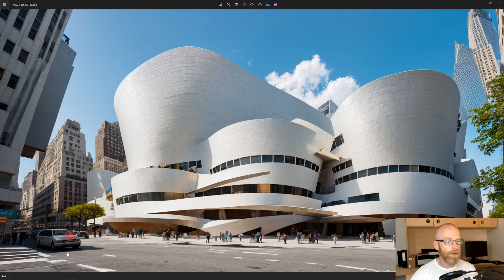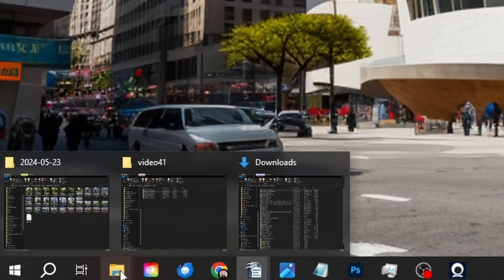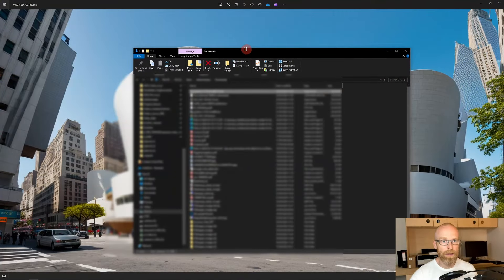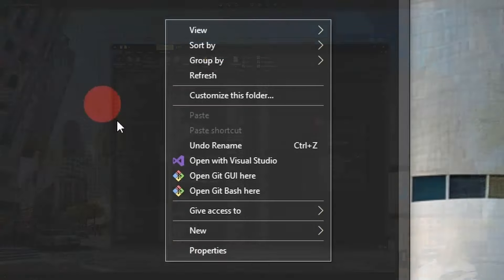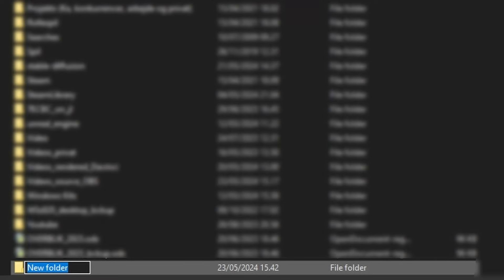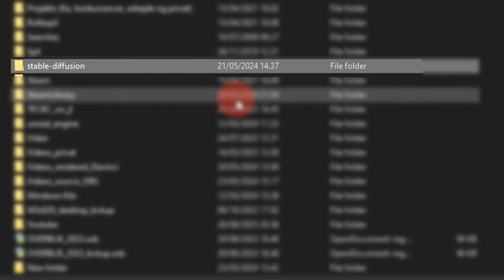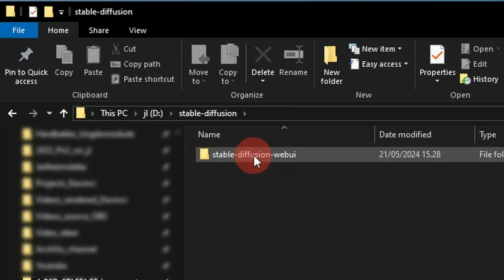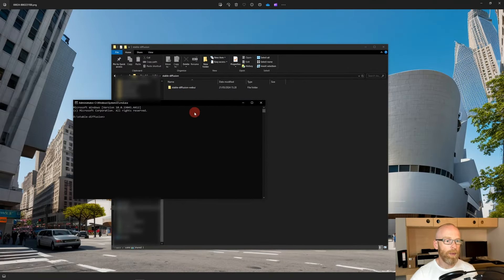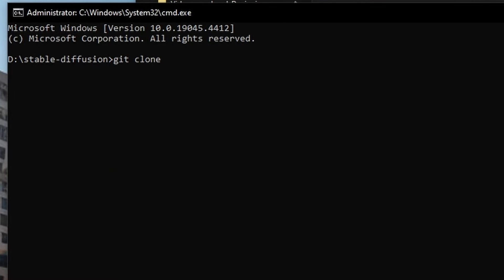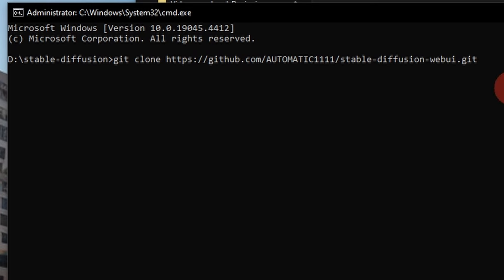Open Windows Explorer (Windows+E), go to your chosen drive, right-click and make a new folder called 'stable diffusion'. Open that folder, click into the address bar, type 'cmd' and press Enter — the Command Prompt opens. Then type 'git clone' followed by the GitHub link (I'll provide it in the description), and press Enter. Git will clone the repository into exactly the folder you just created.